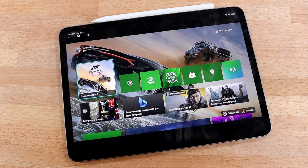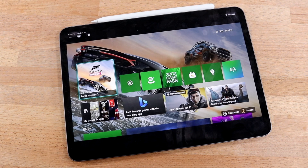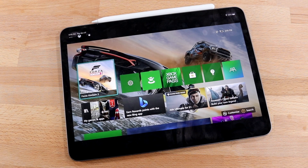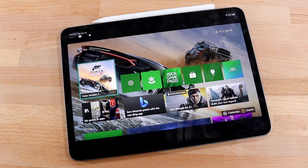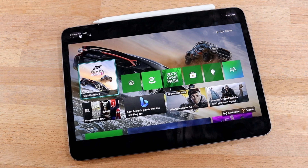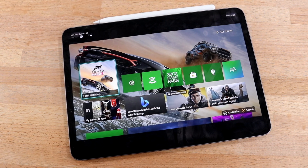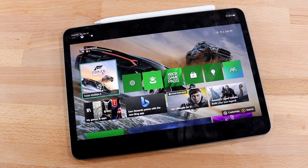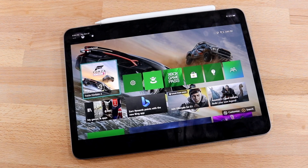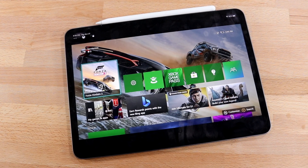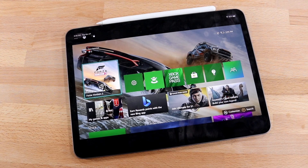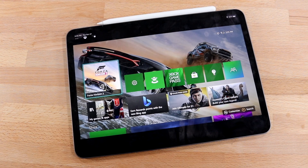Welcome back everyone. As most of you may know, on the Xbox app we now have some capability of streaming our Xbox to our iPhones and also our iPads, which is really awesome. I'll go ahead and break down the process of doing so.